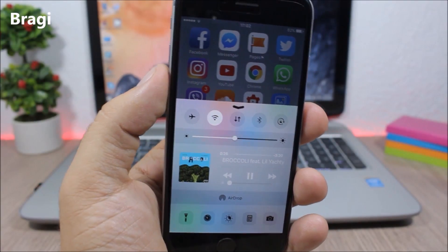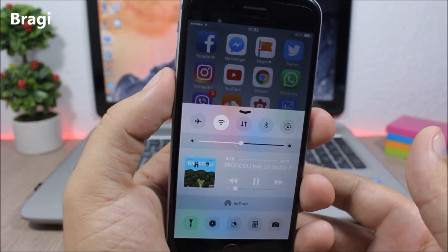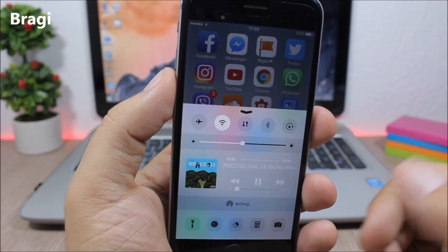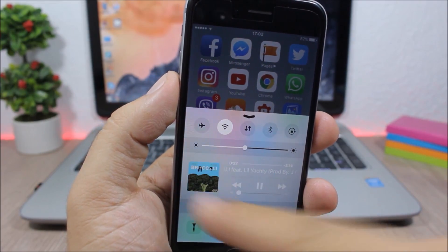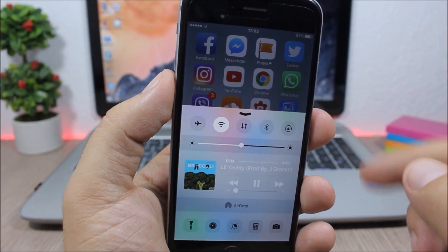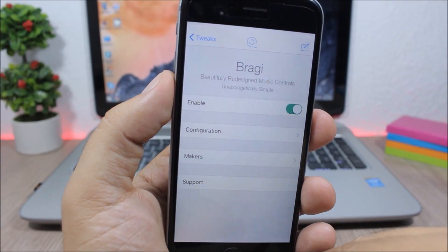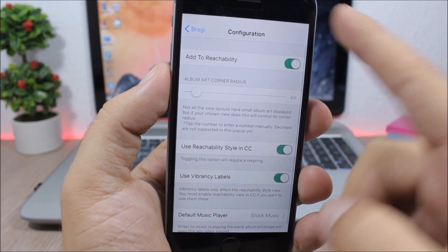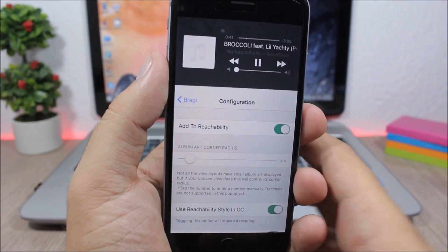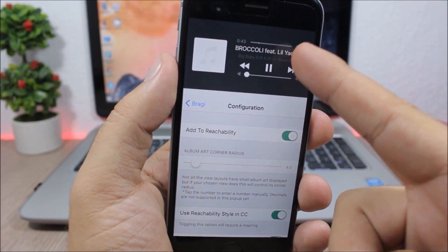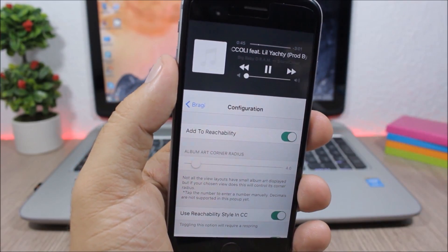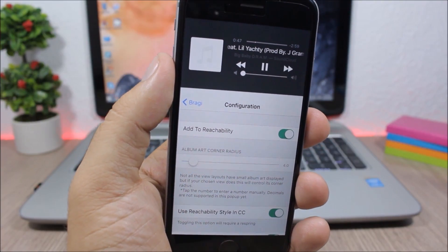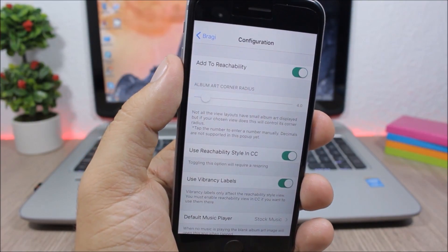Braggy, this tweak will redesign the media controls on the control center of your device. So you will have the album art right here on the control center of your device, and if you go to the settings you can also enable this tweak for the reachability view. So if you go to the reachability view you will have the media controls right here and you can easily control your media from anywhere on your device.